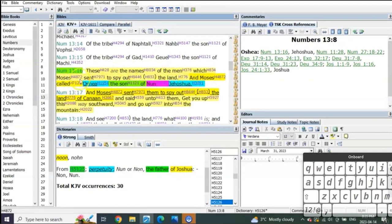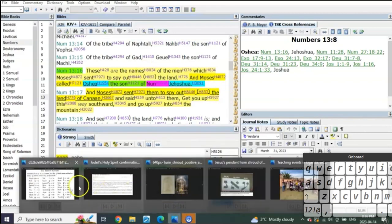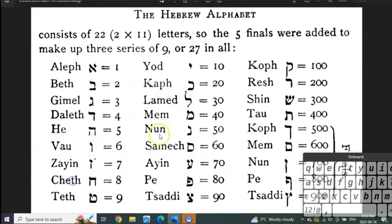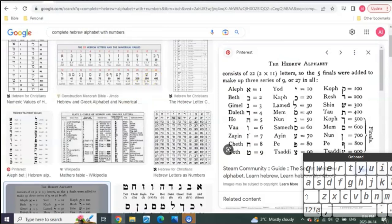He changes his name from Oshea or Hosea to Yeshua. It is absolutely a typology of Christ and it was connected to nun. When I saw this I said wait a second, I know that number—nun. It turns out is the 14th letter of the Hebrew alphabet and it equals 50.